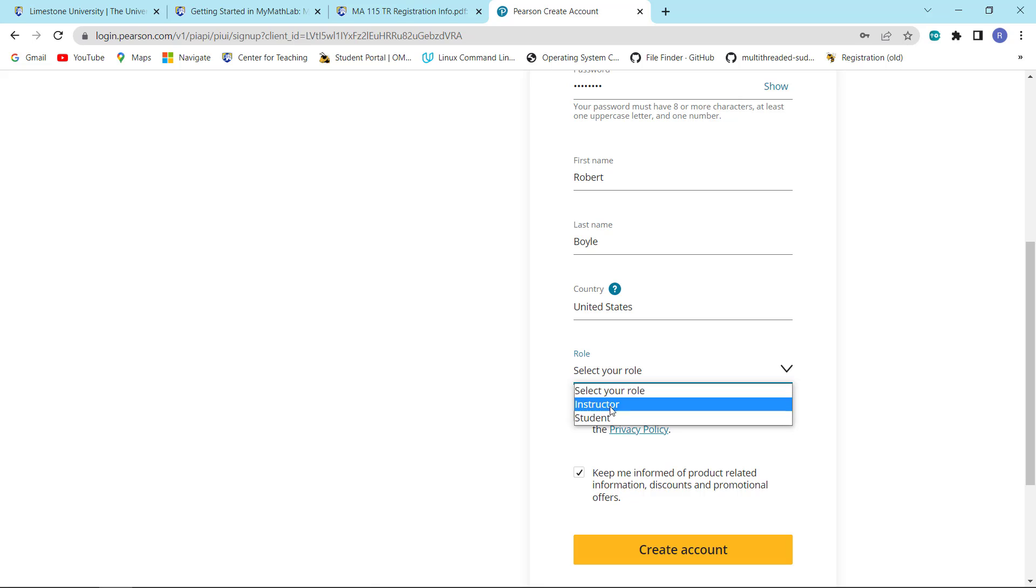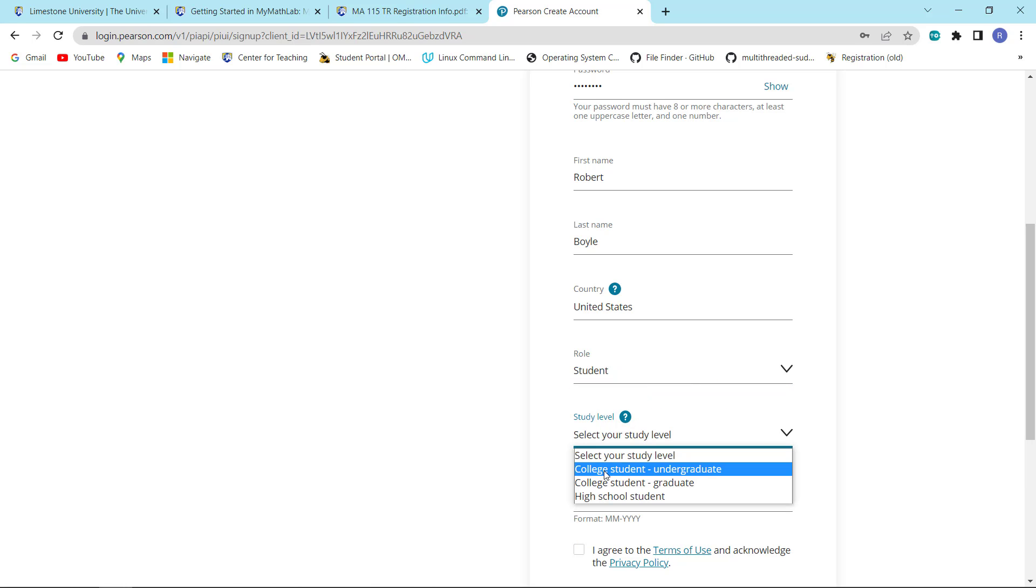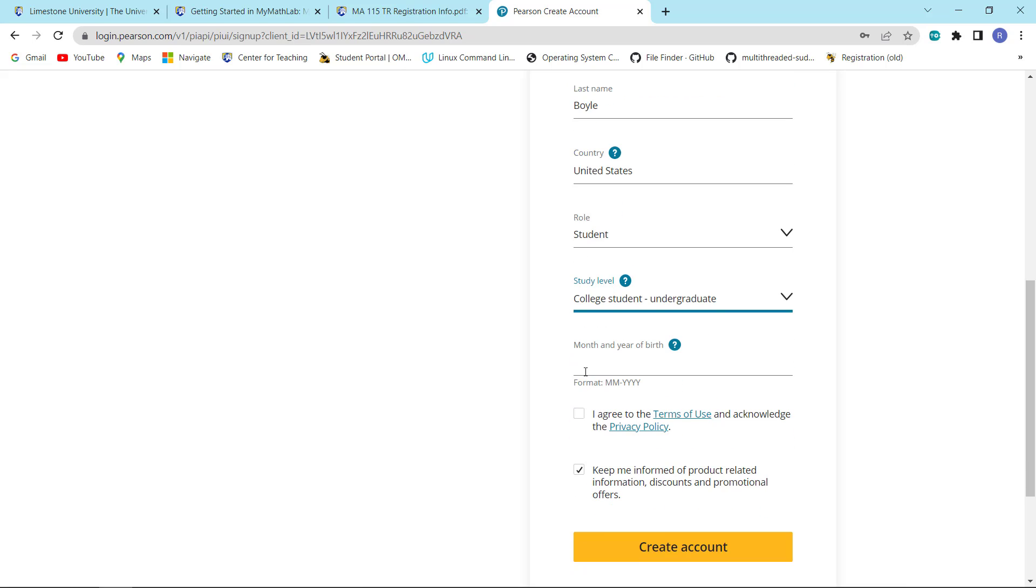Your role is that of student. My role would be instructor. Your level of study is a college student undergrad. Hopefully you know the month and year of your birth. Yes, I'm very old.